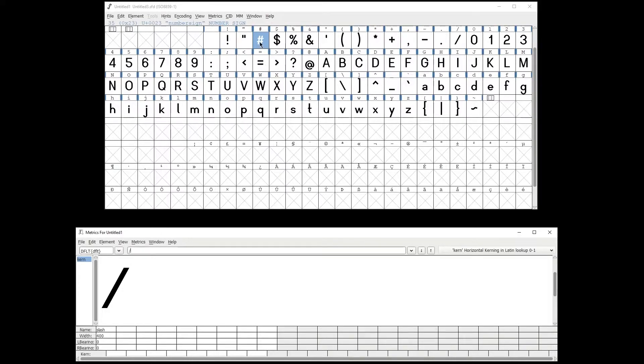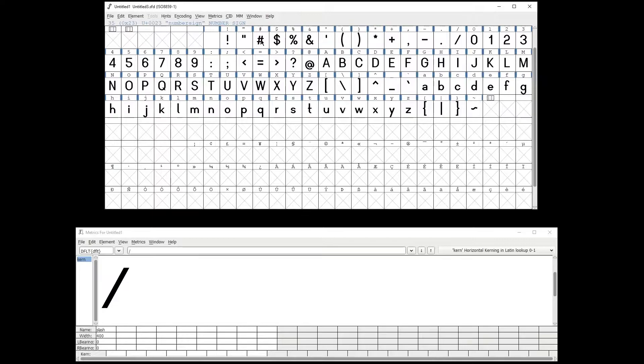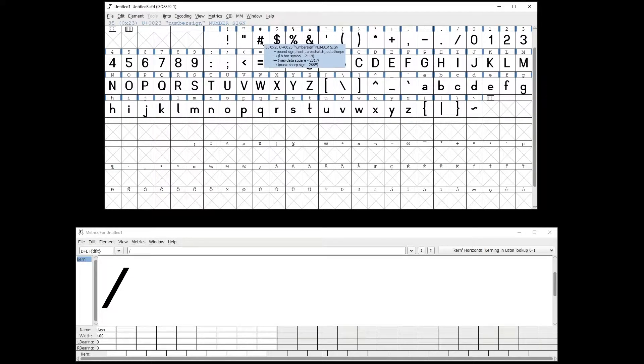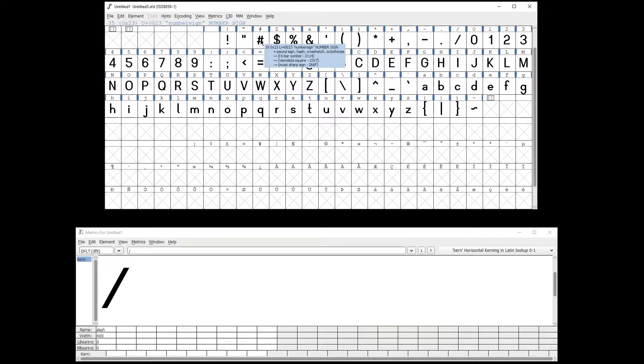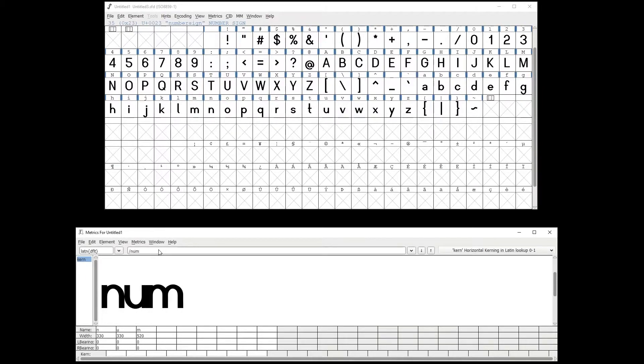To see the name of the glyphs, you go to Font view and simply hover over the glyph and a text box will pop up. The name will be shown between quotation marks. For example, this one is number sign, so you type in forward slash, number sign.